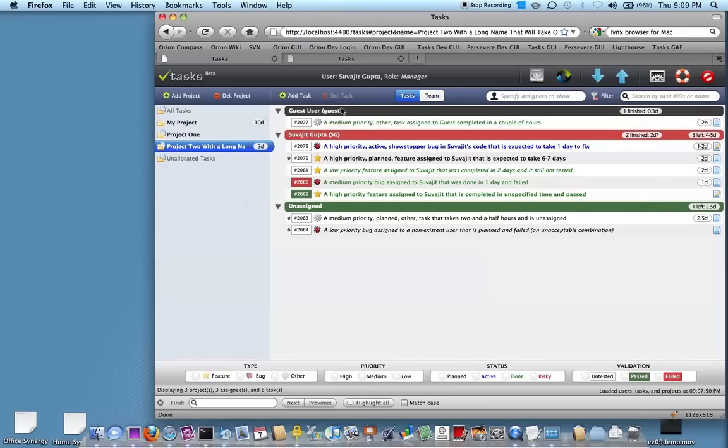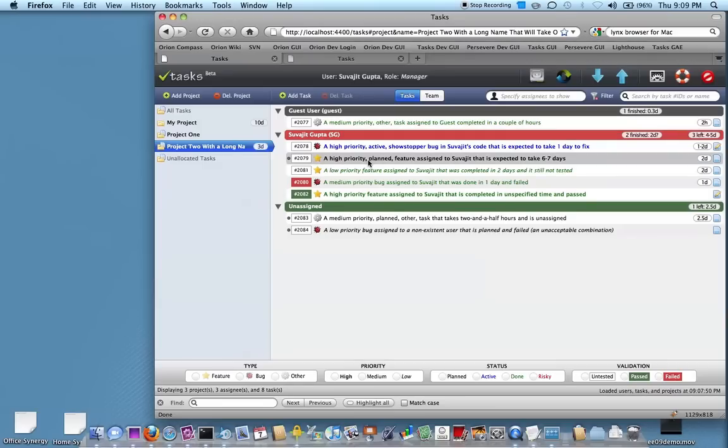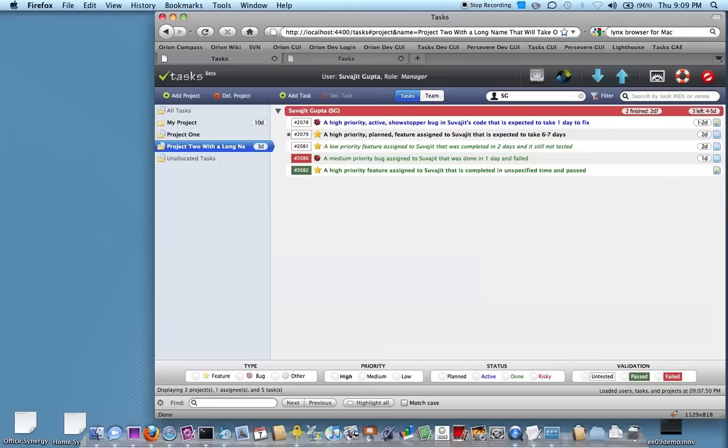Tasks, as you can see, are grouped by assignee, and that way if you wanted to just see the tasks for, say, Suvajit Gupta, you can just put in those initials, and it will narrow it down to that.